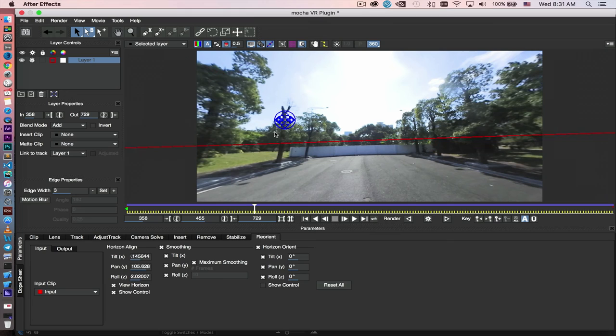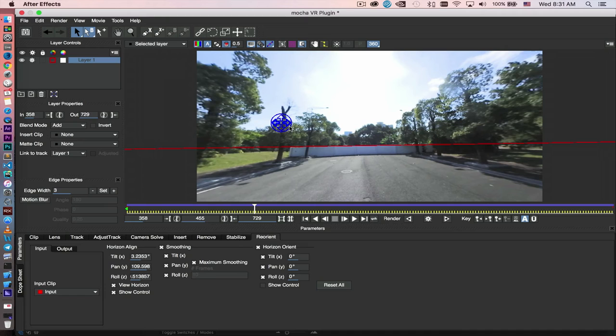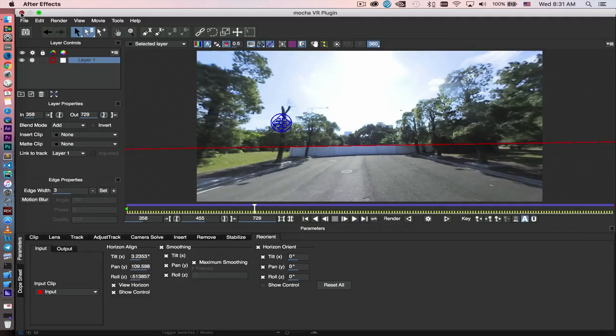Again, to this structure. So move it in right here, a little bit. So now the red line is aligned with the horizon line. That's all we need to do. Go ahead and save and close Mocha VR.